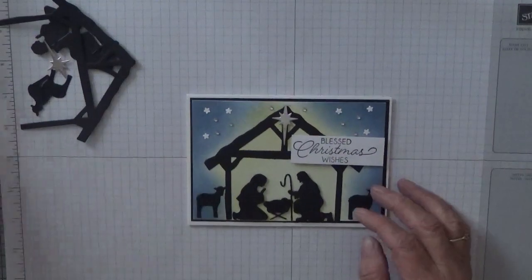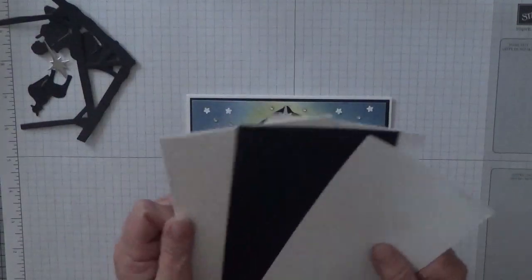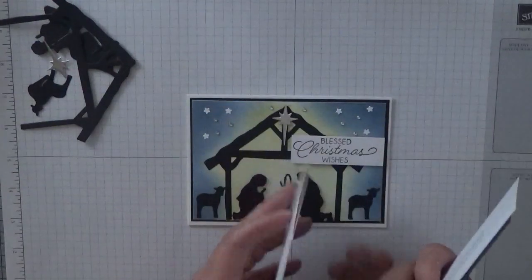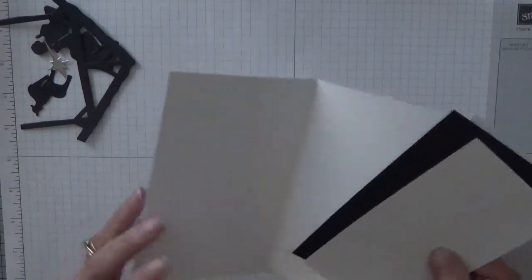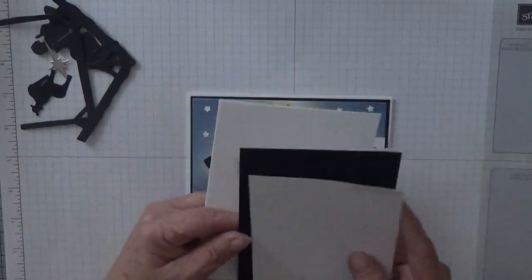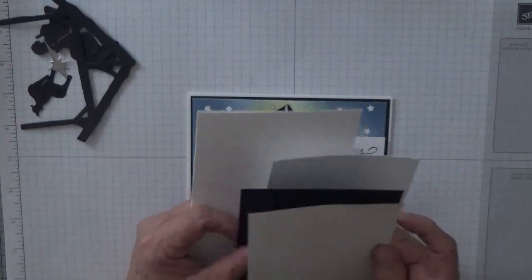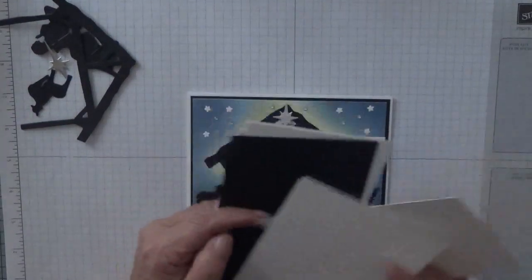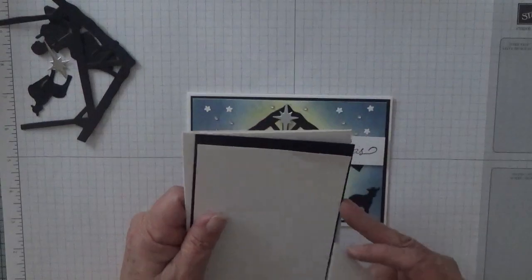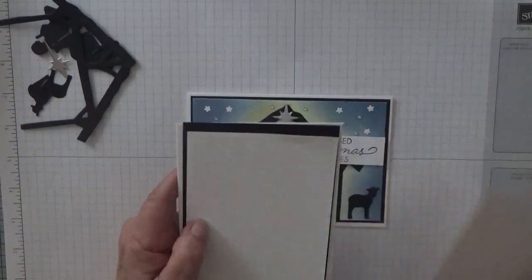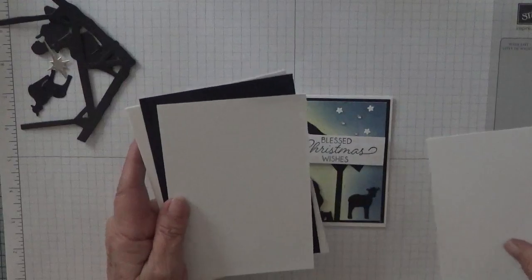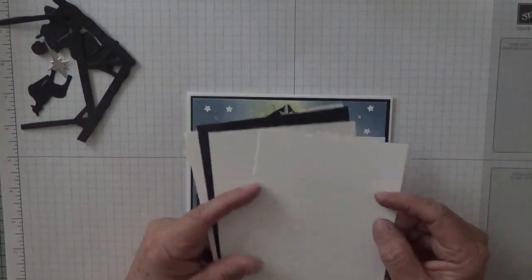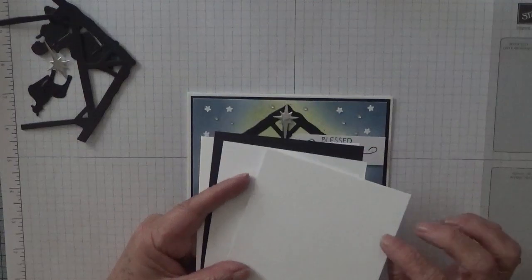To make this card you'll need a card base of eight and a quarter by five and seven eighths, scored at four and one eighths, folded in half burnished which I've already done, a piece of black at five and five eighths by three and seven eighths, a piece of white at five and a half by three and three quarters, and another piece of white at five and five eighths by three and seven eighths.